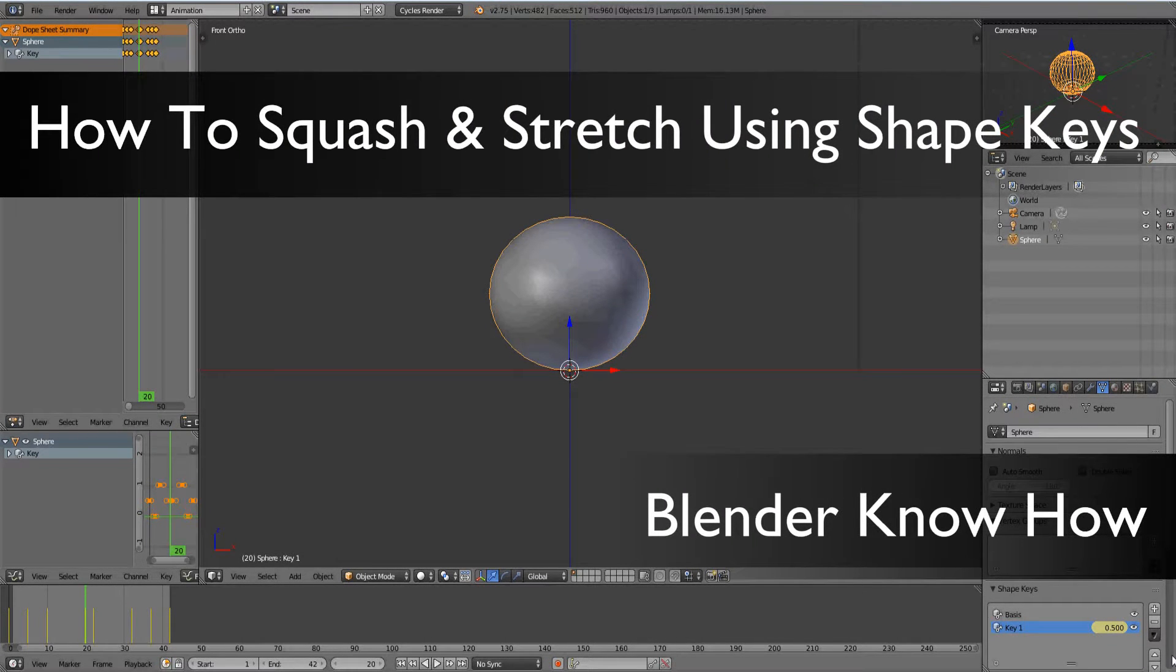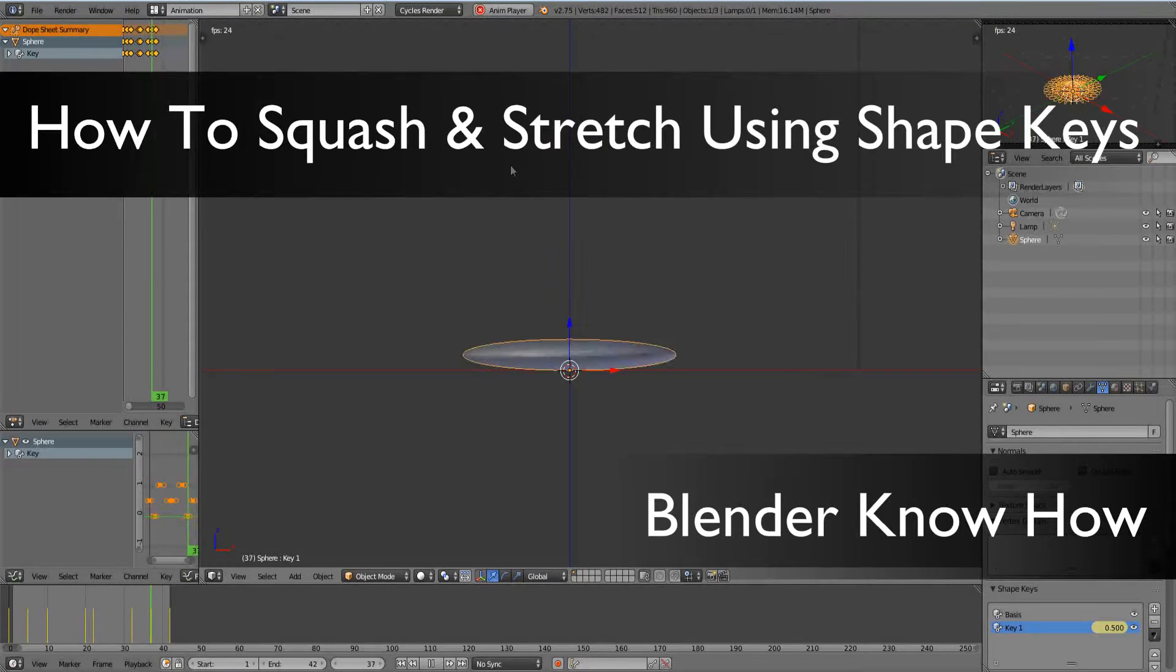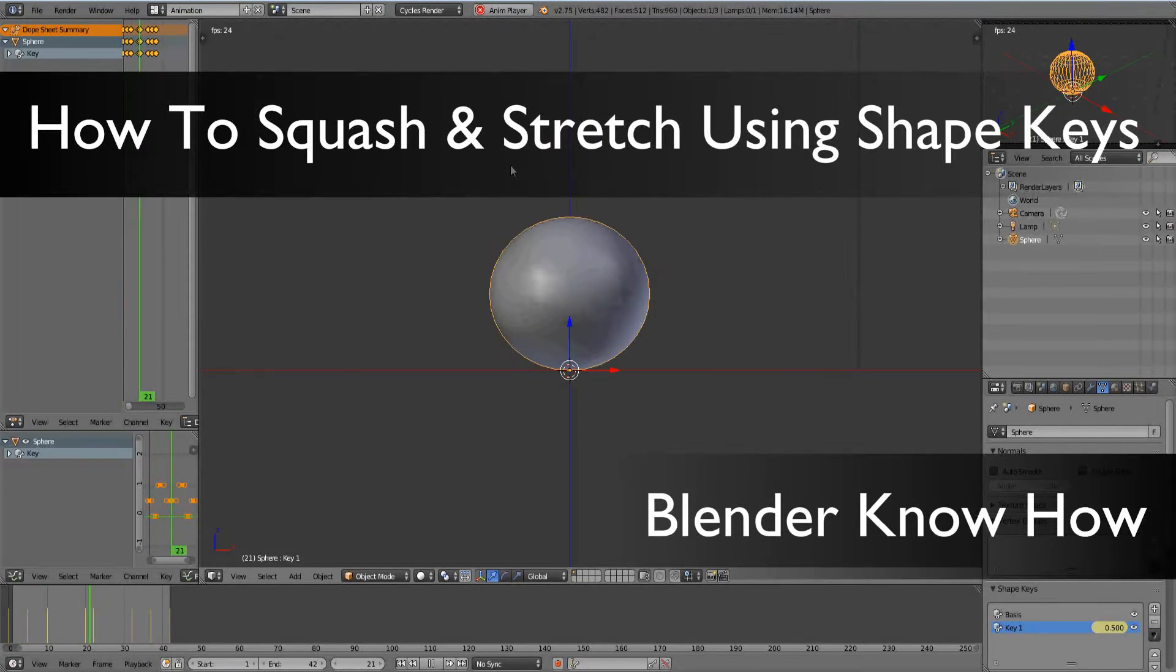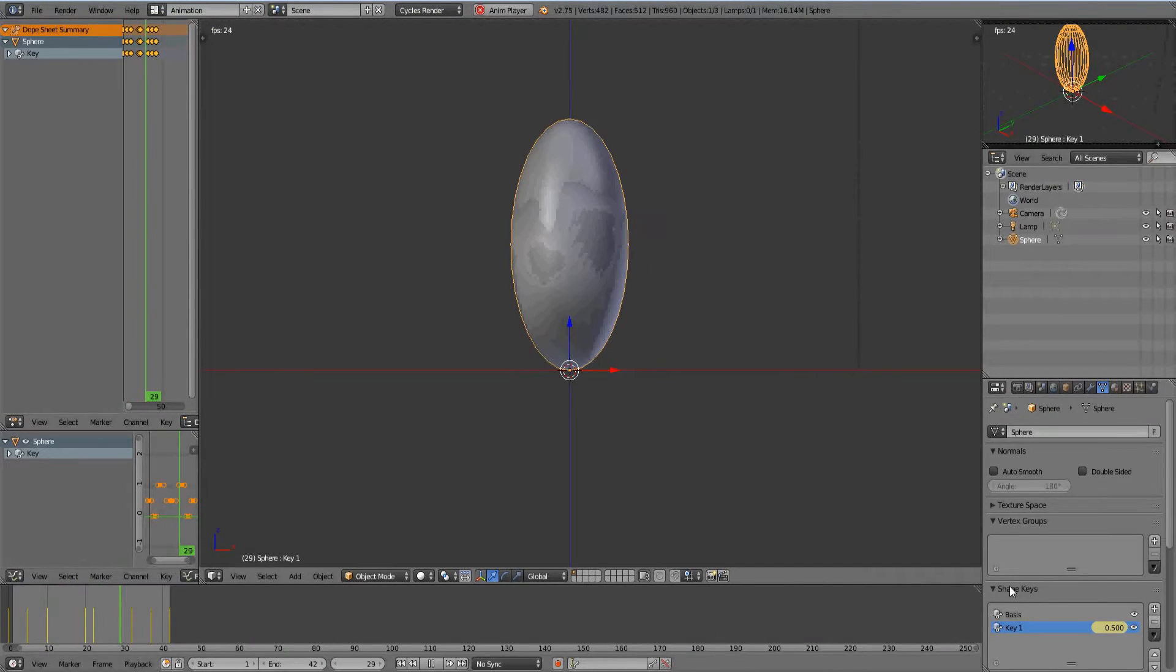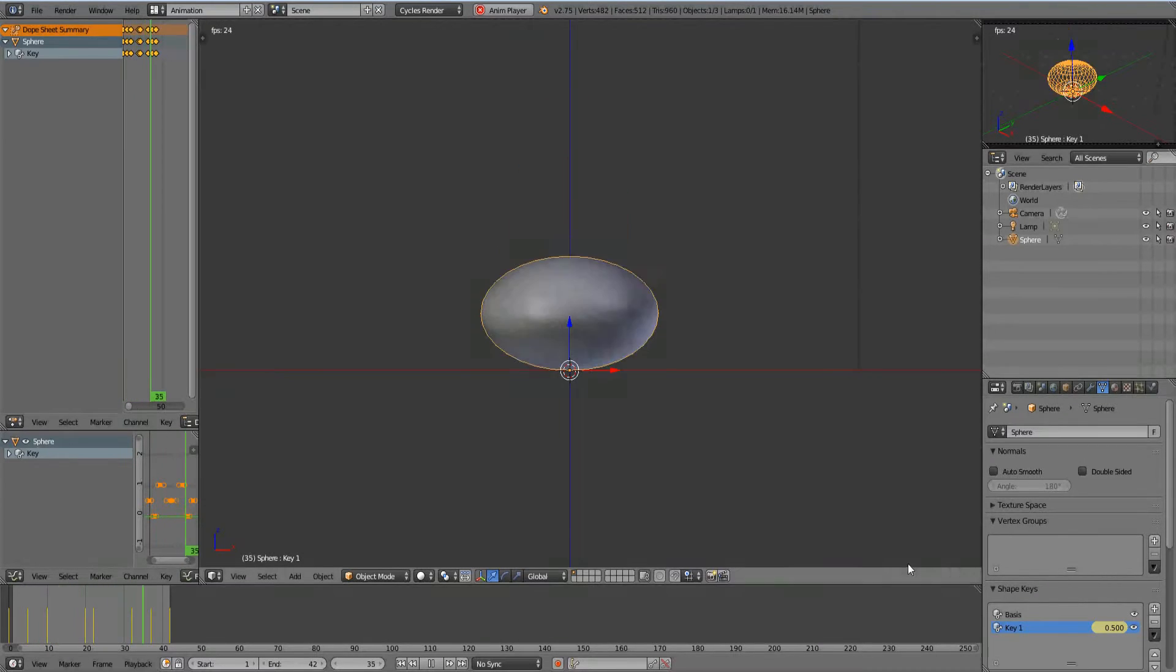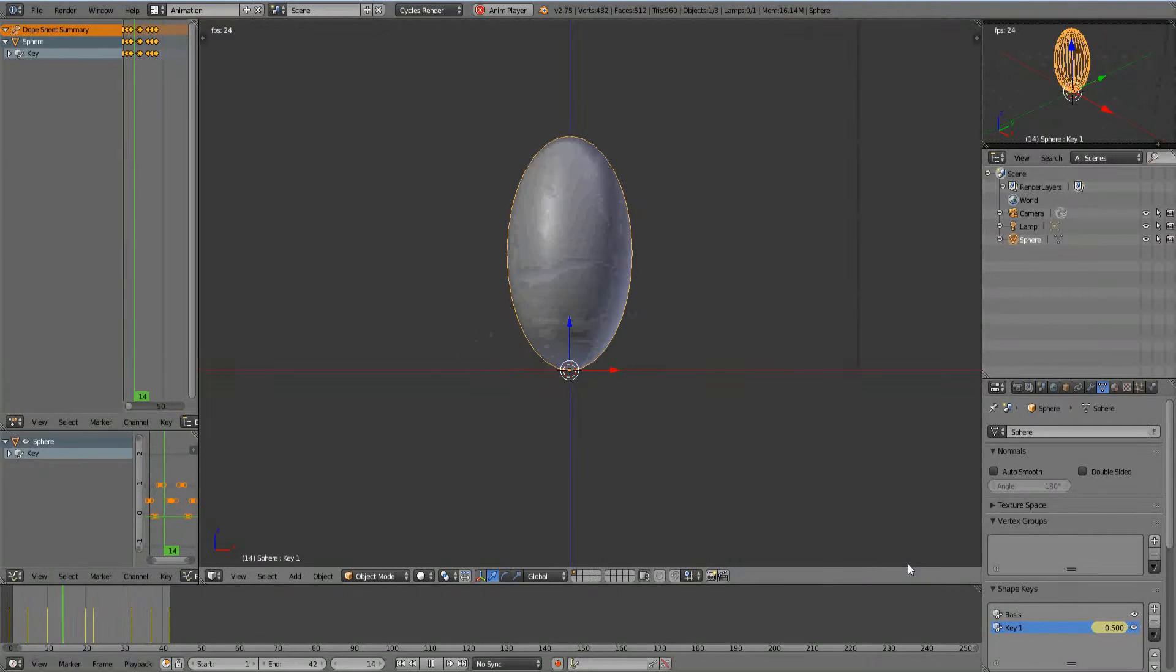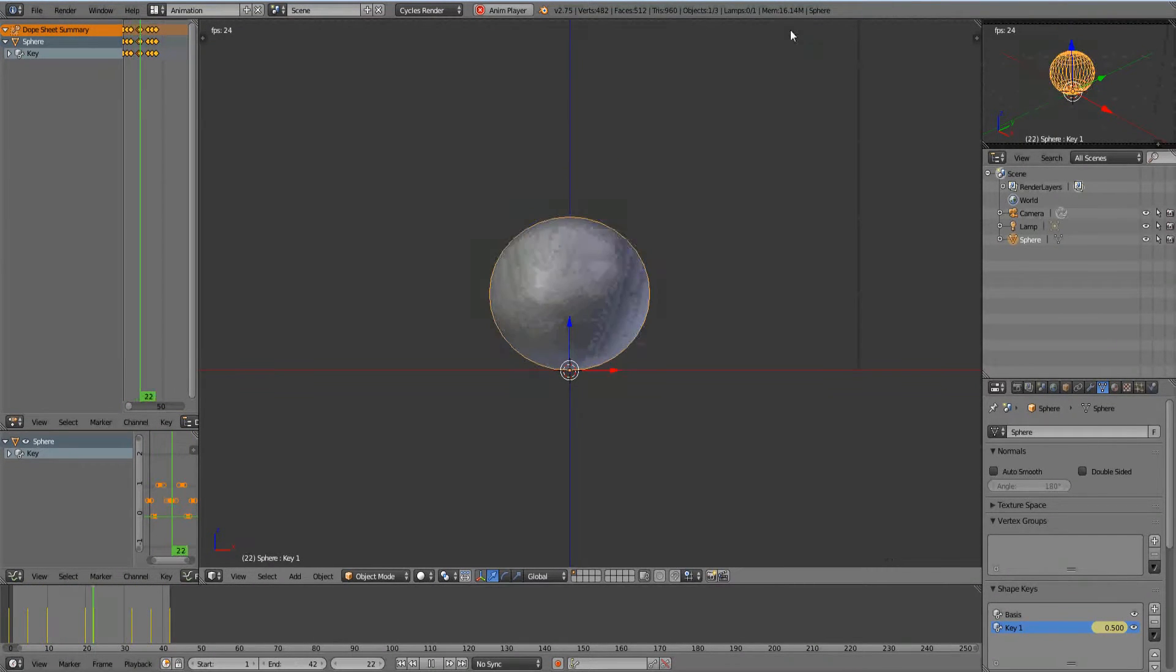Hello and welcome to another Blender know-how tutorial. Today we are going to learn how to do squash and stretch techniques in Blender using the shape keys. There are a few different ways you can do this, but we're going to do the shape keys in this tutorial.